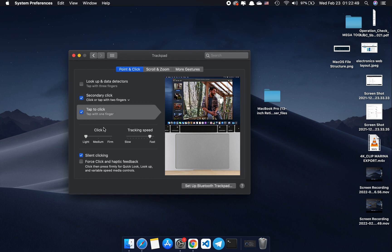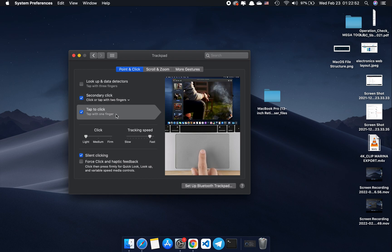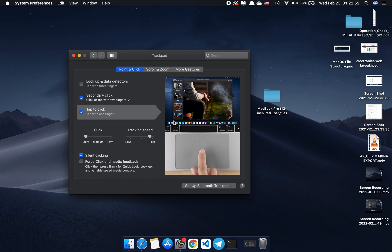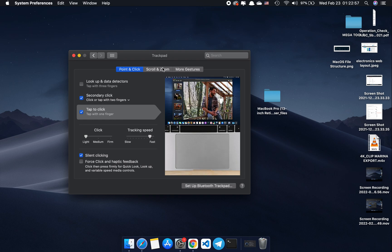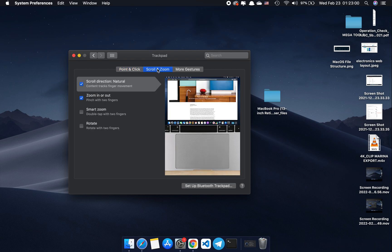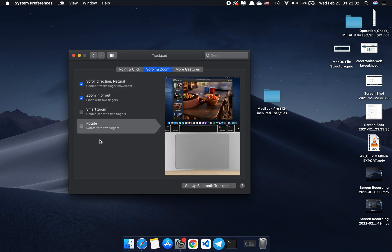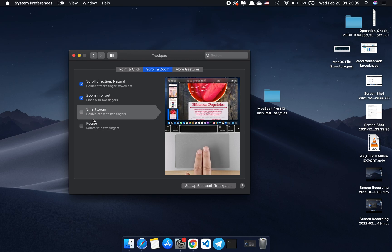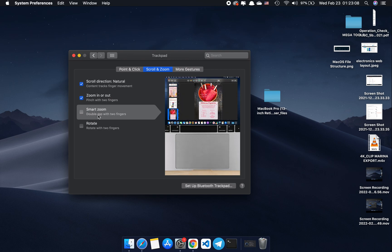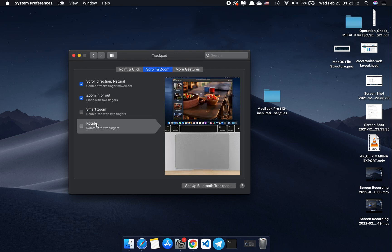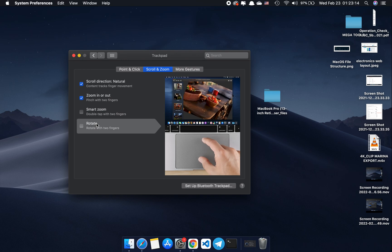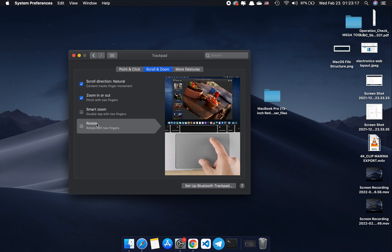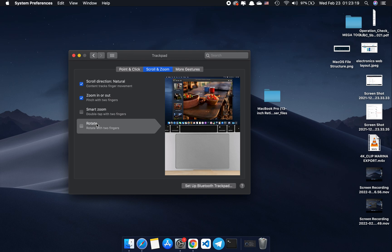Smart zoom is something I never use and rotate is also an unnecessary feature because the MacBook touchpad takes a lot of gestures.